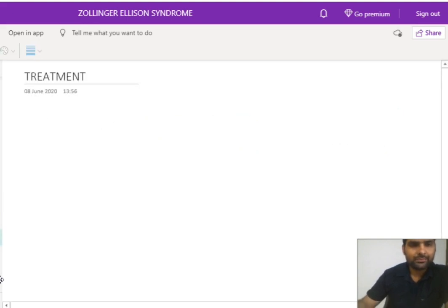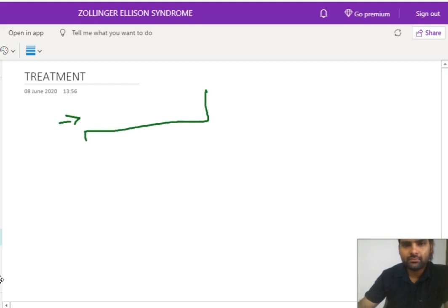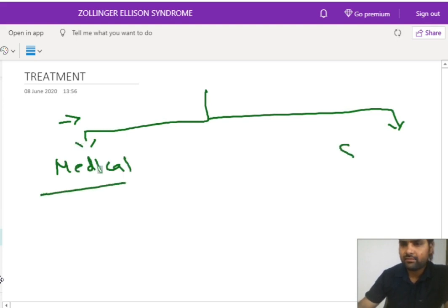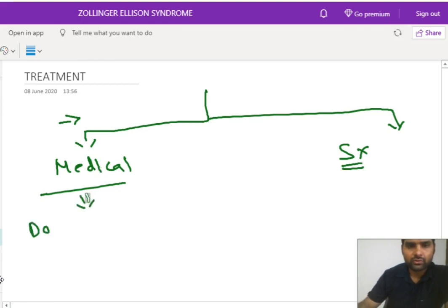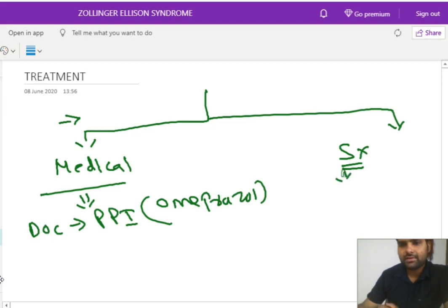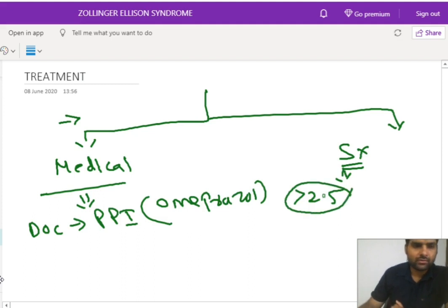Now let's see the treatment. We have two methods: medical management and surgical management. In medical management, the drug of choice is PPI — for example, omeprazole. Regarding surgery, the indication for surgery is if the size of the tumor is more than 2.5 cm, then we will perform surgery.